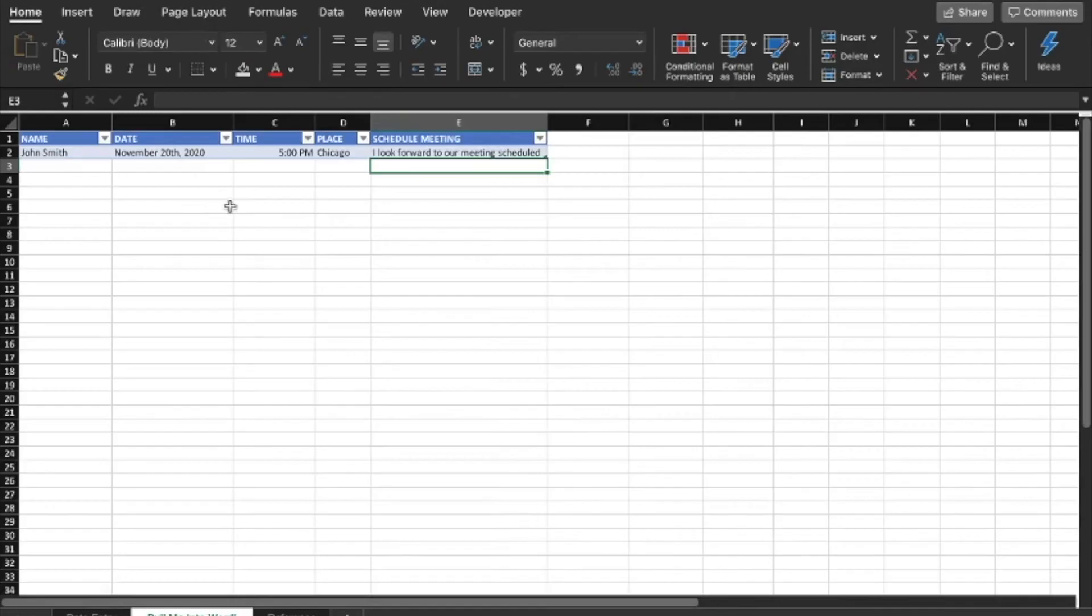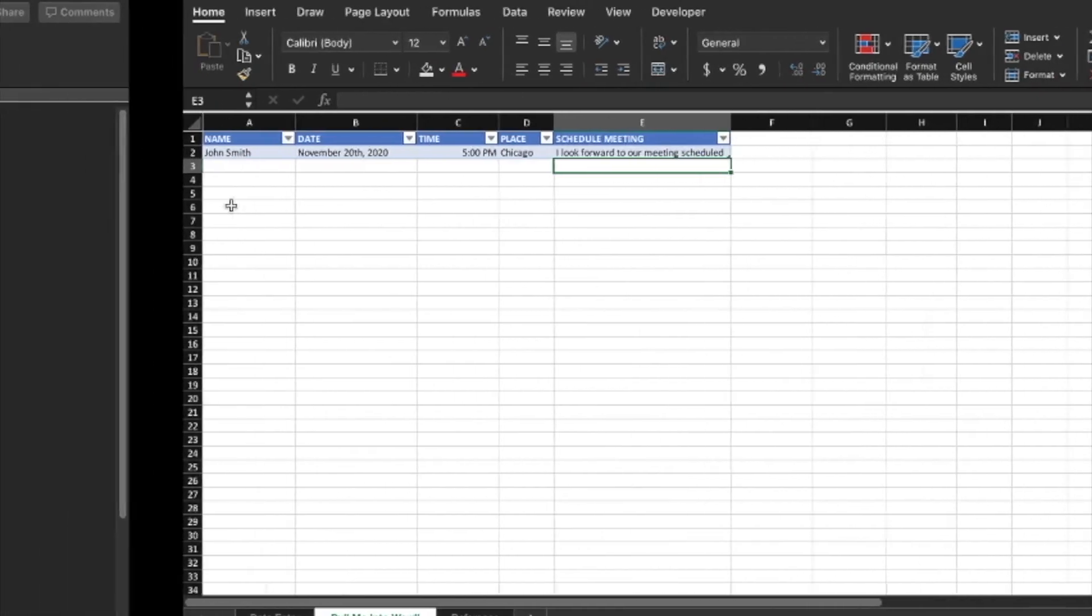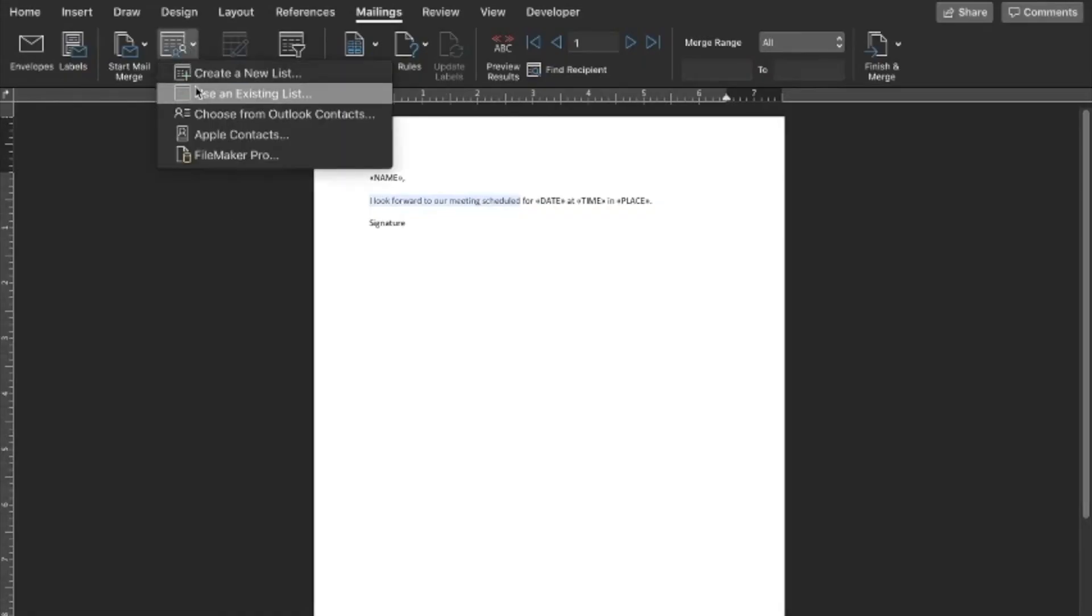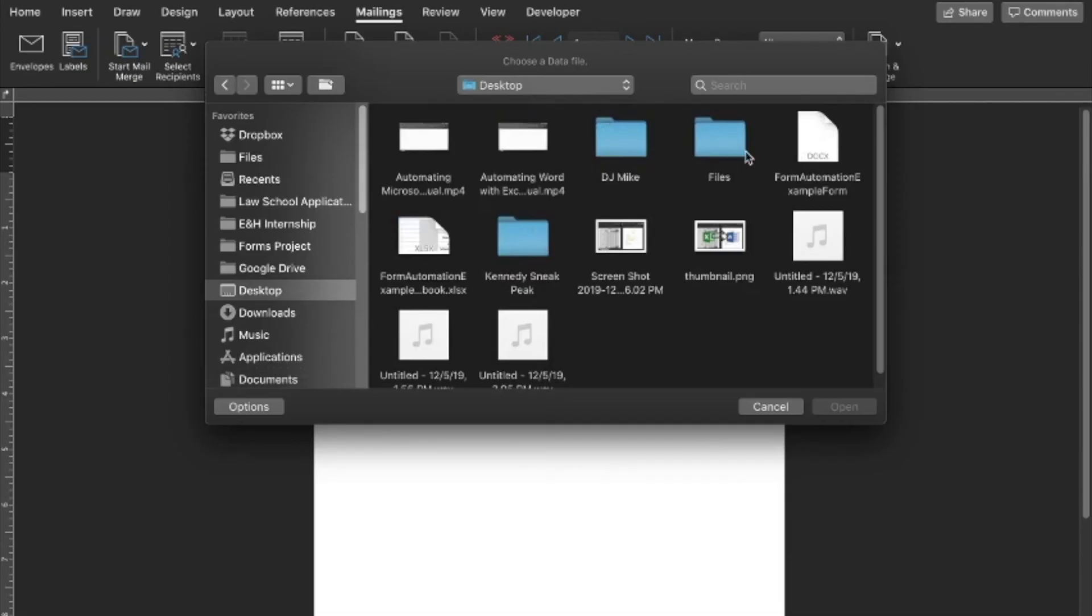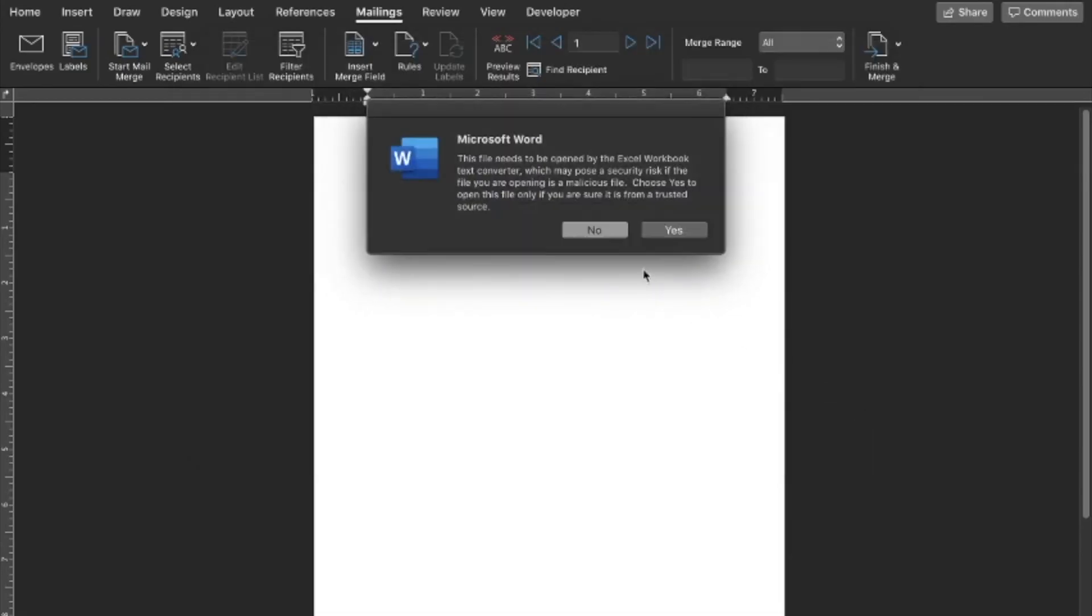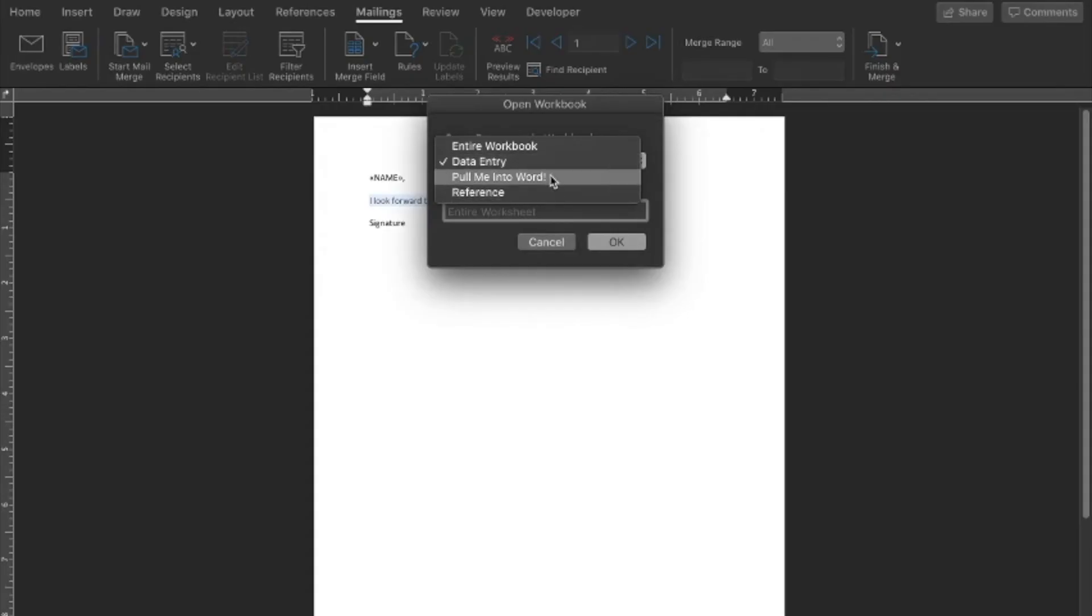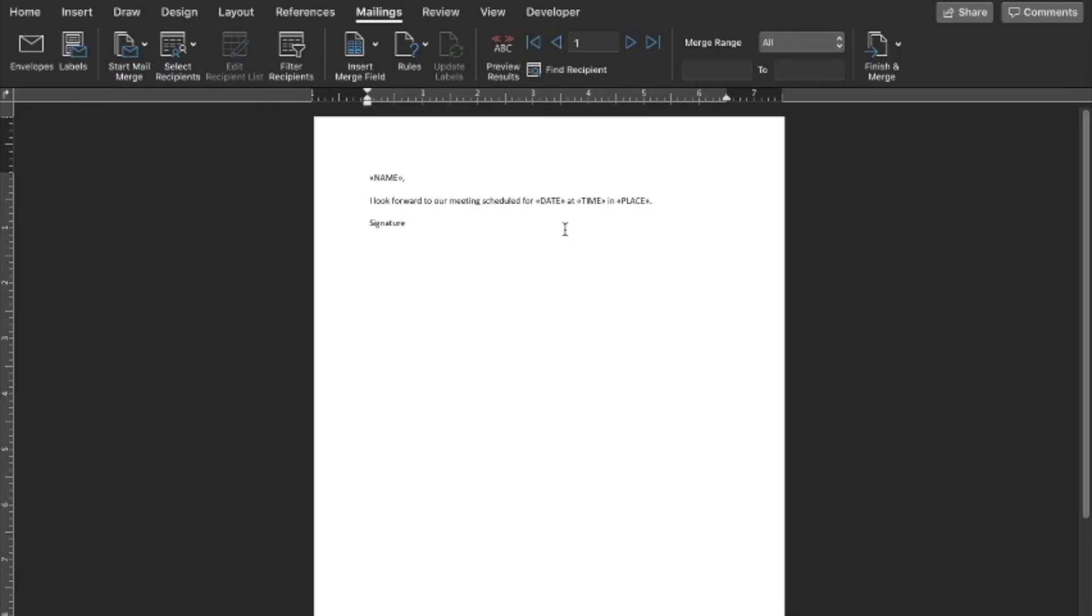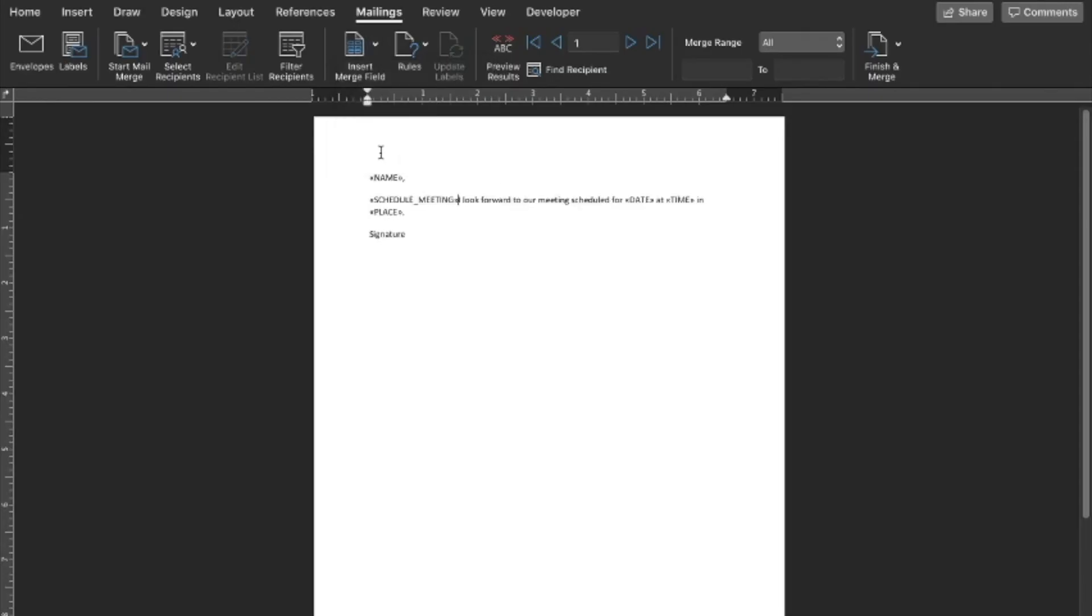And then we're going to save this worksheet. And then to add that field into our Word document, we're going to have to go back and actually relink it to the spreadsheet, just like we did before. So we're going to go to use an existing list. We're going to find our spreadsheet. Where is ours? There it is. Yes. And then remember how we renamed the sheet to "pull me into Word"? This is why. So now we have three different spreadsheets. And if we didn't rename them, they would just say like sheet one, sheet two, sheet three, and that would be very confusing. So we know this is the one we need. And now when we go to insert merge field, we're going to have schedule meeting as an option. So we're going to insert that.